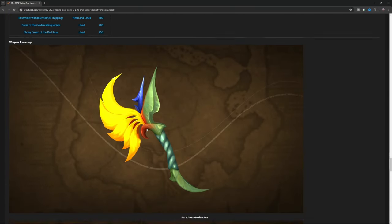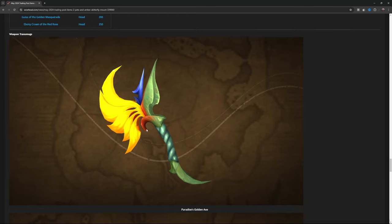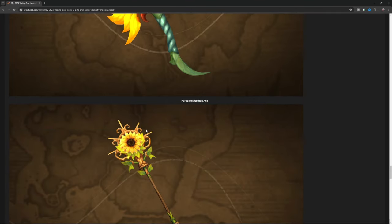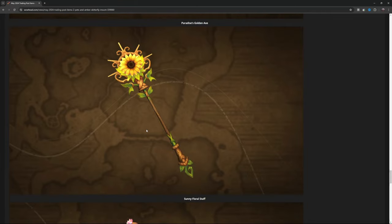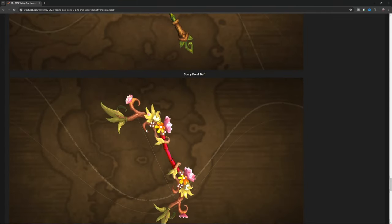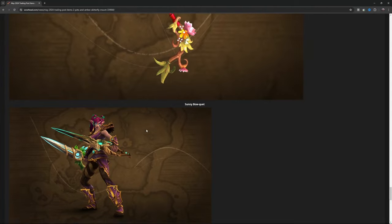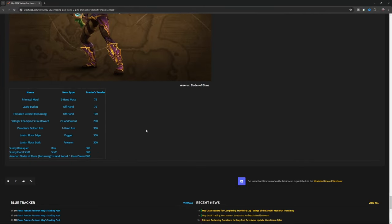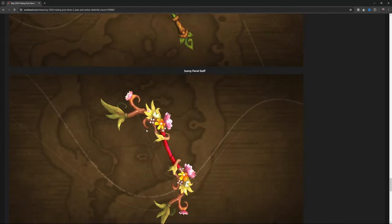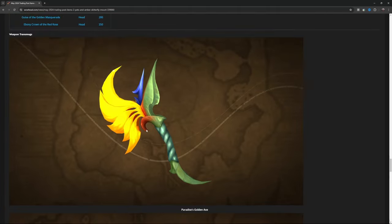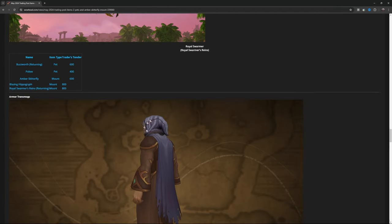And then there's your Paradise's Golden Axe, which if you got a floral transmog going on, that's pretty cool. I like that one too. Then you got like a sunflower. Then you got the bow, then you've got the Arsenal Blades of Elune. But there you go everybody, there are your lovely things coming up on the May Trading Post.